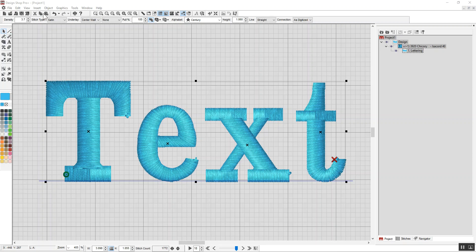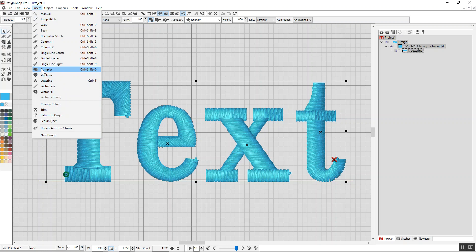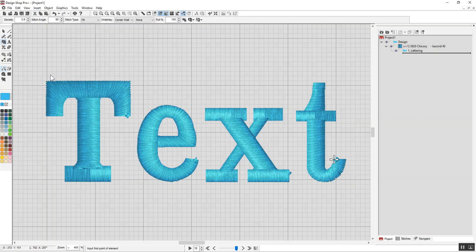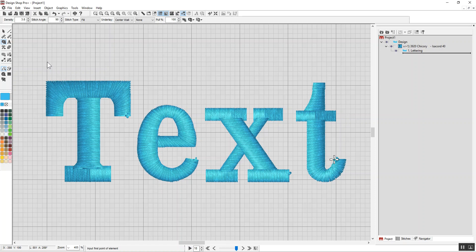So if I come and create a complex fill, insert complex, what I'm going to do is, let's say I want the fill that's going to hold down the fluff to be maybe four squares away. So I'm going to create a complex fill and eyeball a border around this.